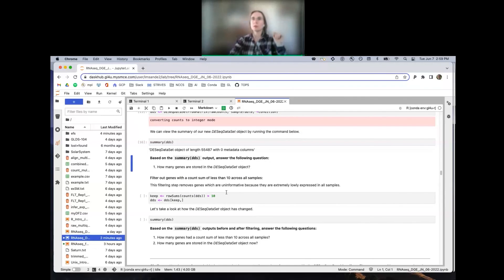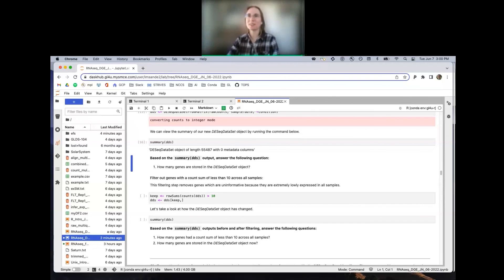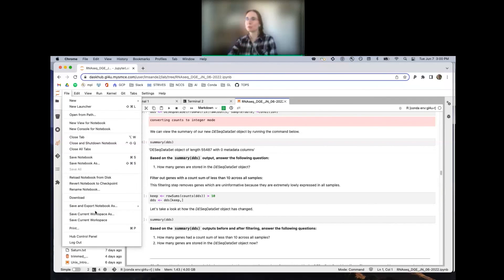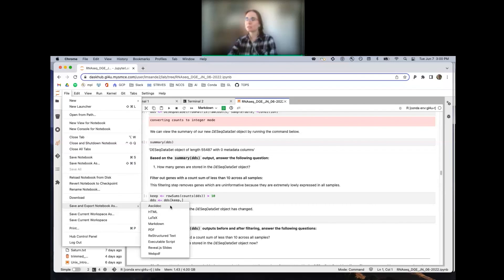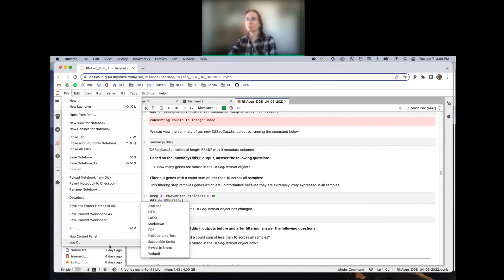At the end of the last notebook, we noted there were genes with zero expression across all samples. Now we're at the end of the day. You are able to save your notebook by going to File > Save and Export Notebook As HTML, then save it locally. Everyone please remember to log out or stop your server by going to File > Log Out or Hub Control Panel.